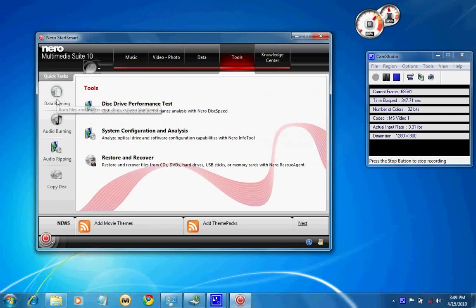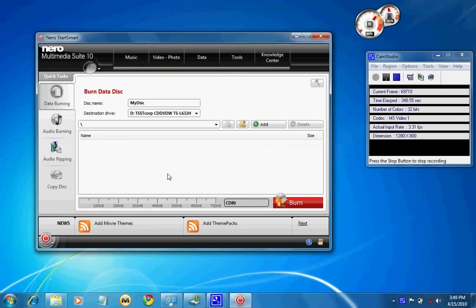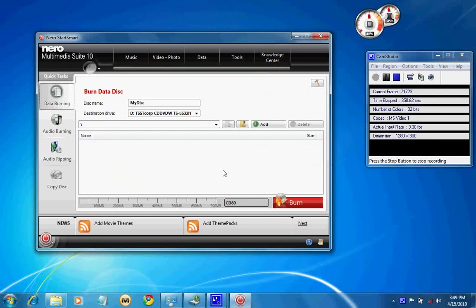Nero Burning ROM, same as Nero 9, has quick burning where you can start adding files like Nero Express and burn with a click instead of opening a separate window like Express.